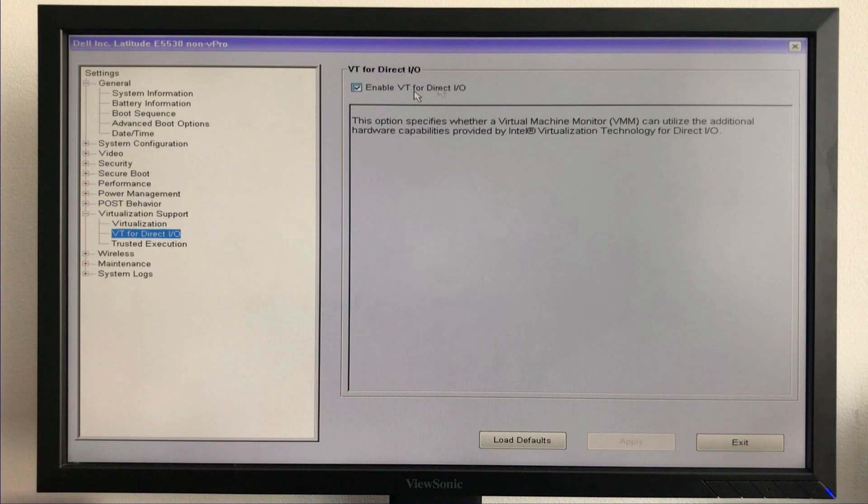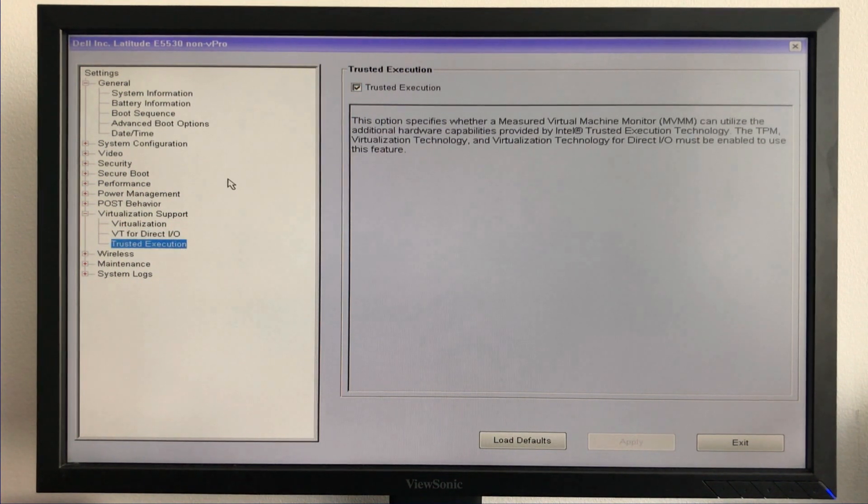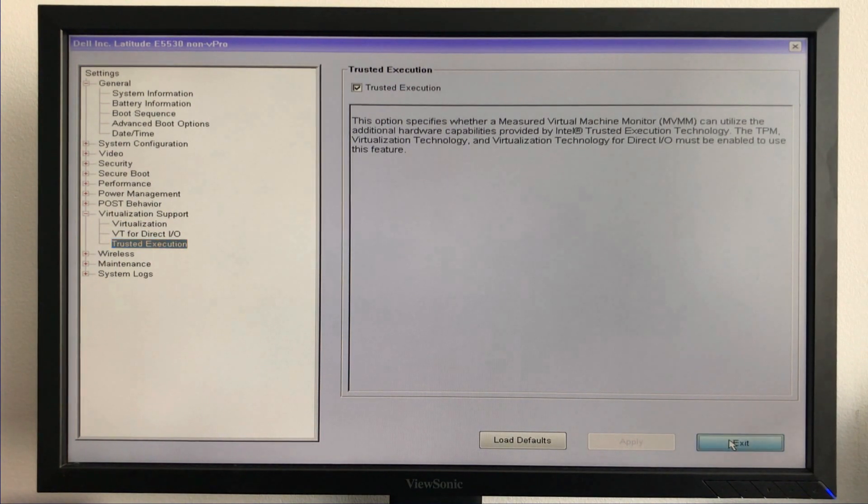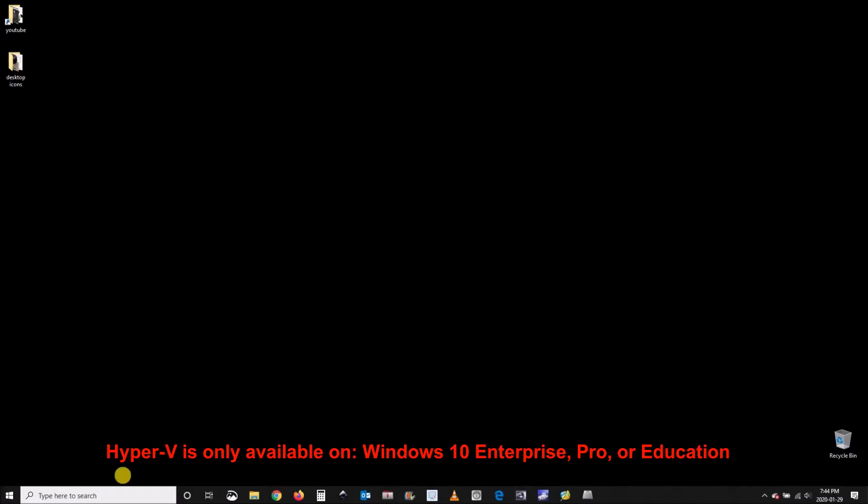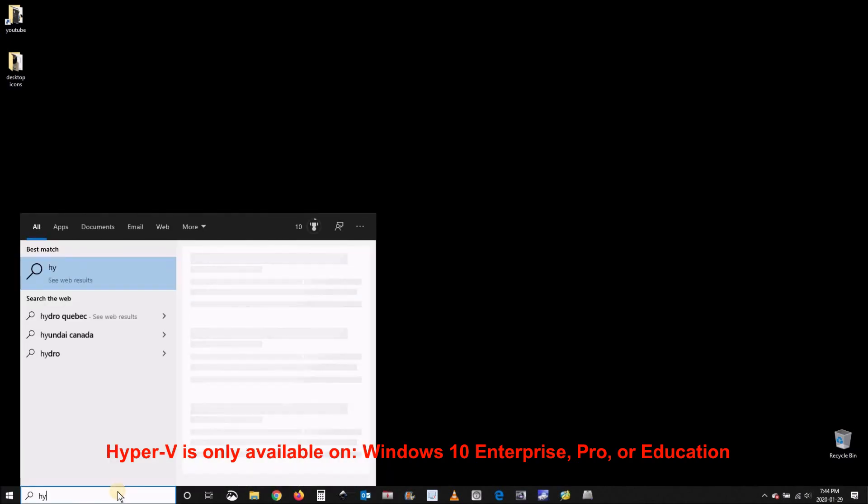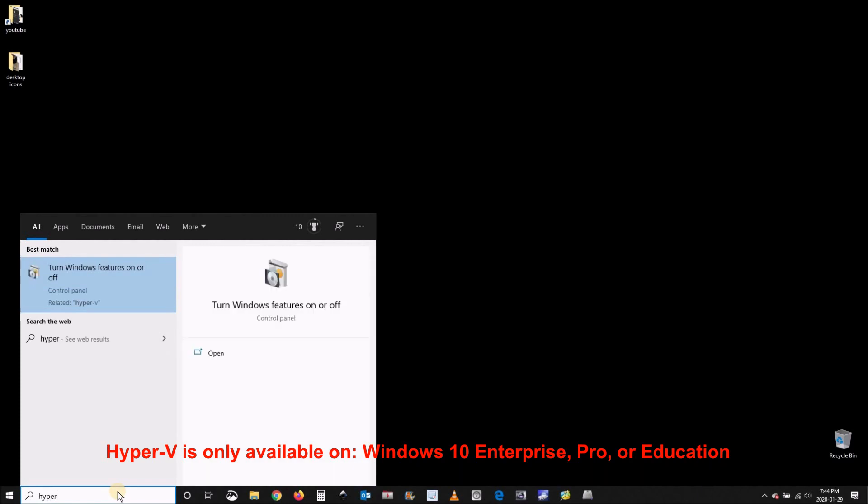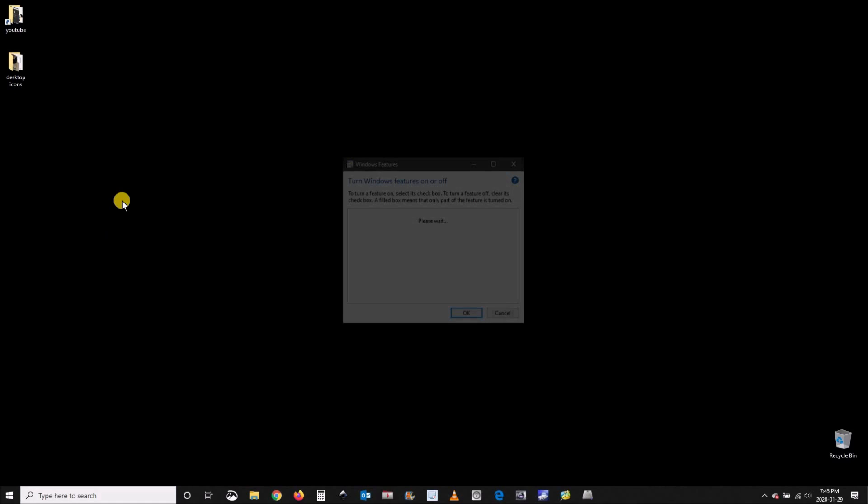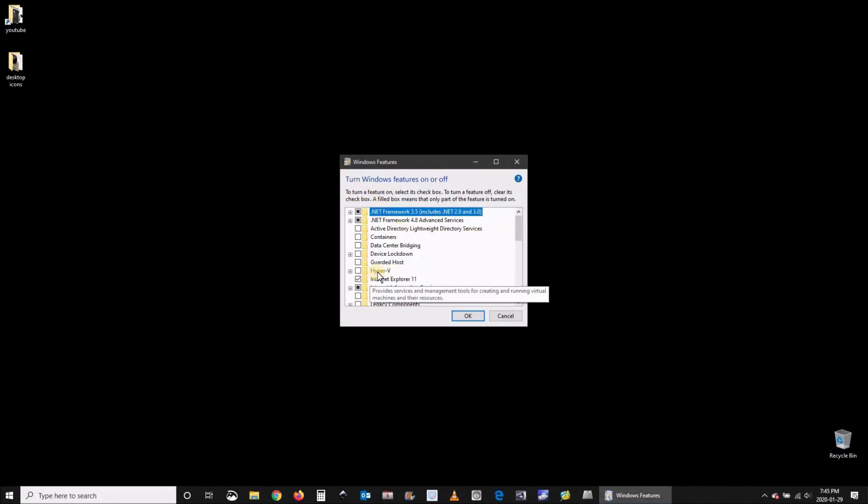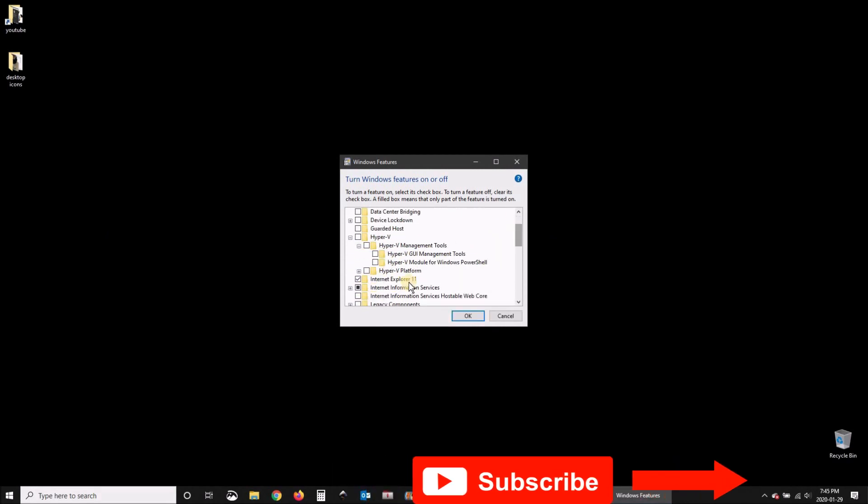Now you need to enable Hyper-V in Windows features. Go to the search box and type 'Hyper-V,' choose Windows features, and then go to Hyper-V. Make sure everything is selected under Hyper-V and then click OK.